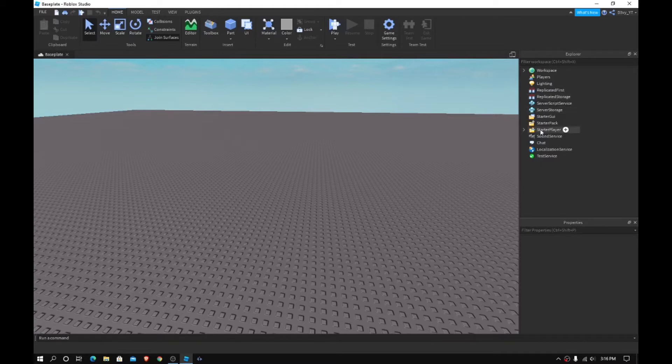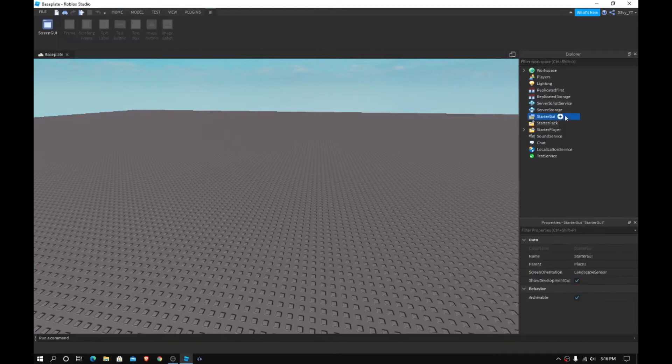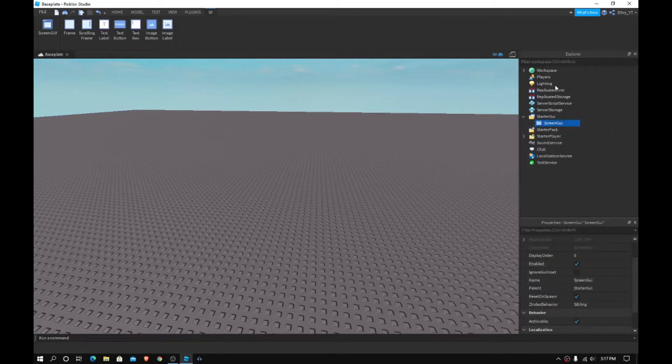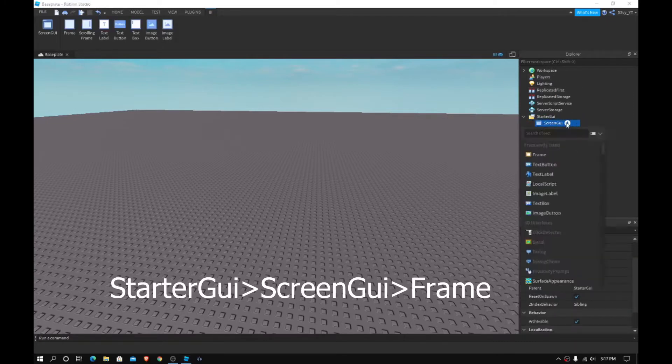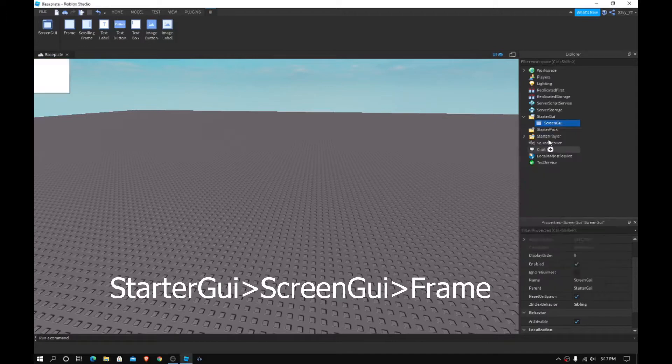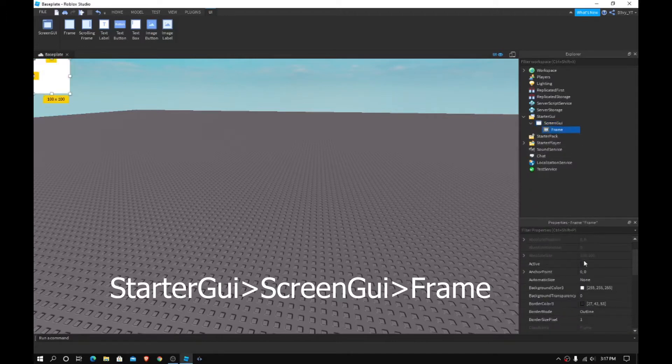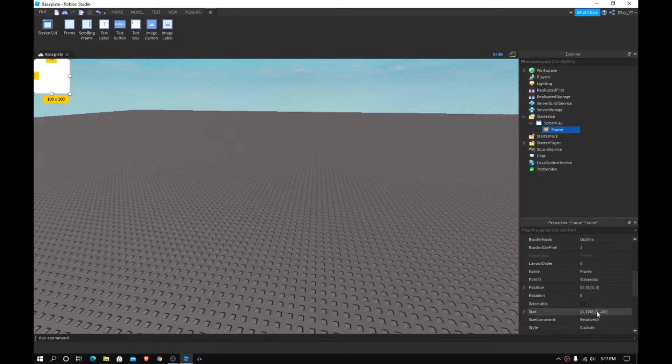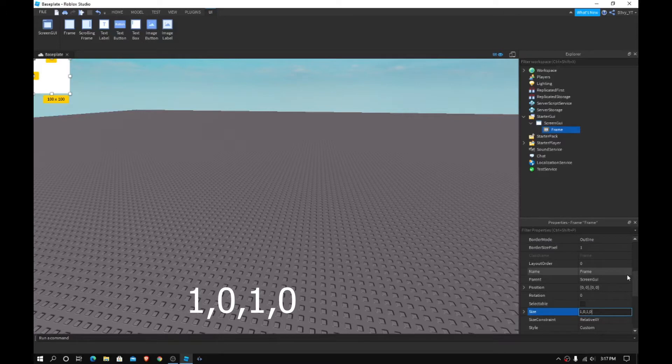Now, first off, for our loading screen, we're going to head to our starter GUI. We're going to start a screen GUI, and we're just going to actually just leave it. And what we're going to do is we're going to start a frame, and we're going to customize this frame. So first, what you want to do is set the size to 1, 0, 1, 0.